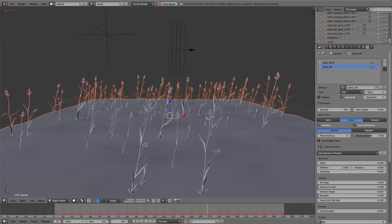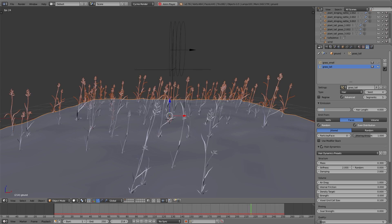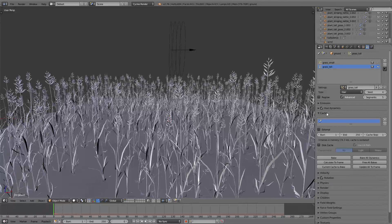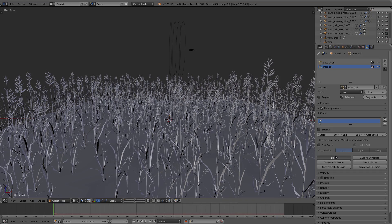Now you can see the grass is moving much better. I increase the number to 1000 for the full amount, and for smooth playback with such a high number of grass we switch to the cache panel and bake the simulation. I set the start value to negative 50 so the simulation is calculated before the actual animation begins, avoiding strong movement of the grass at scene start. Then I hit Bake.